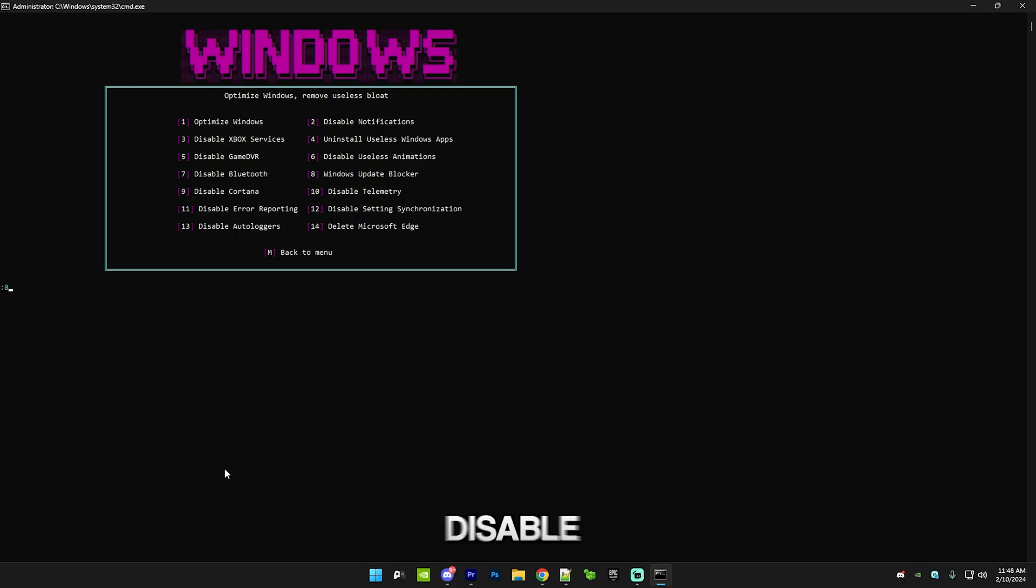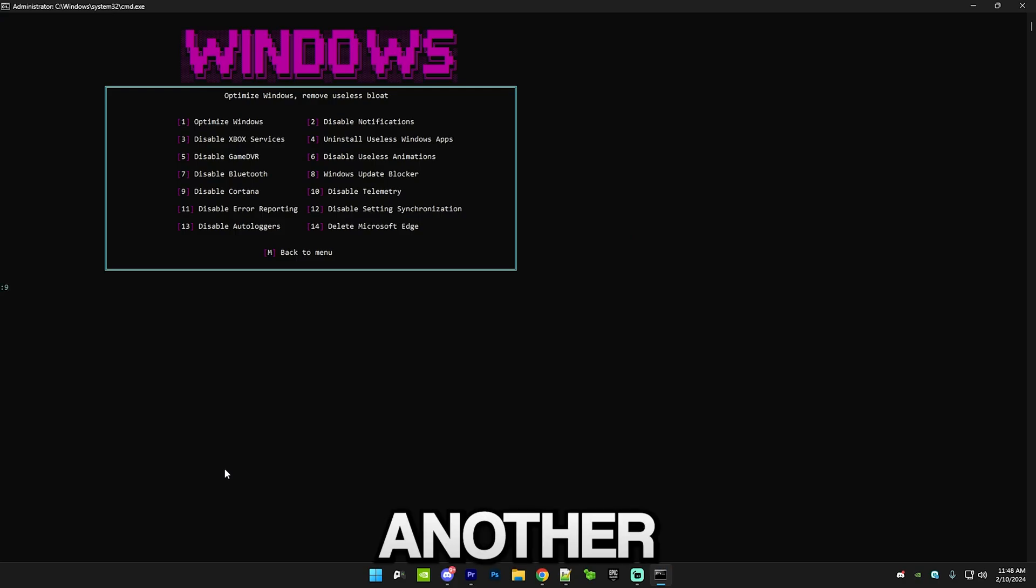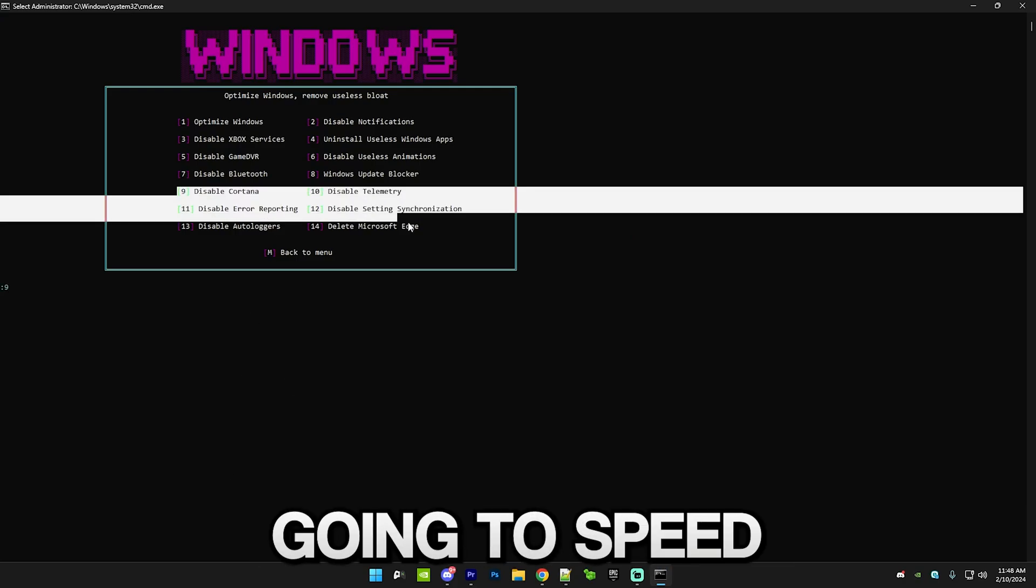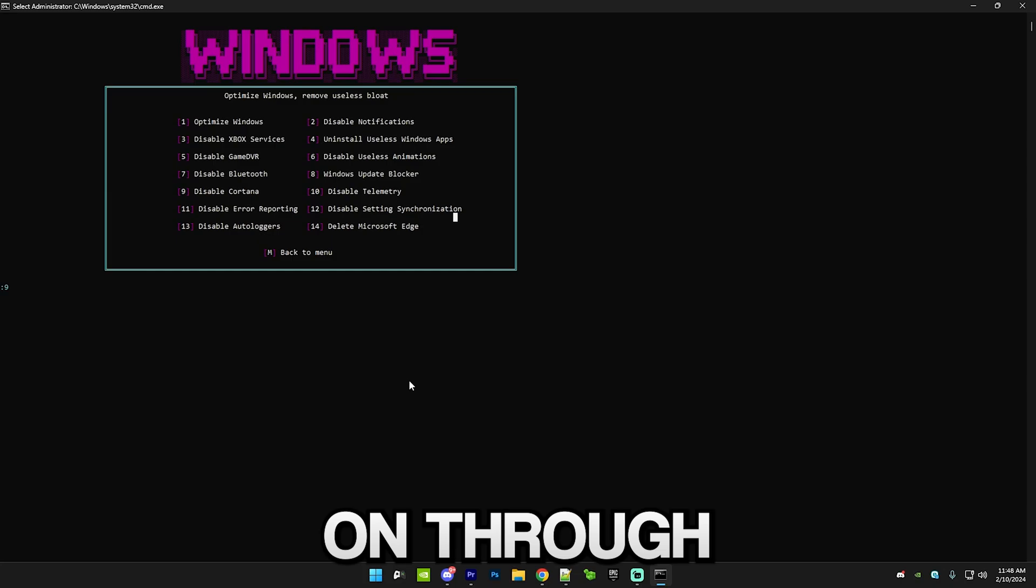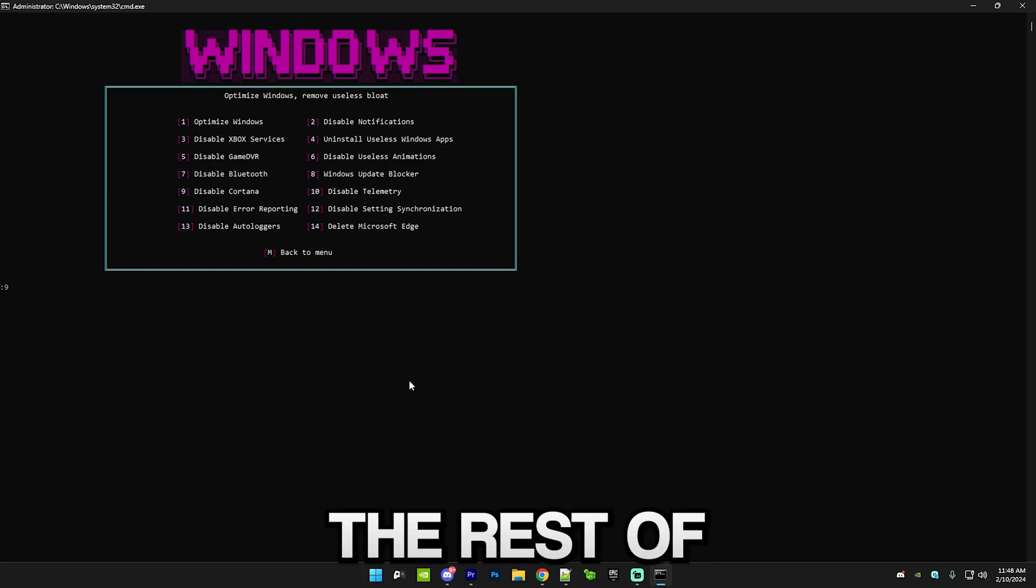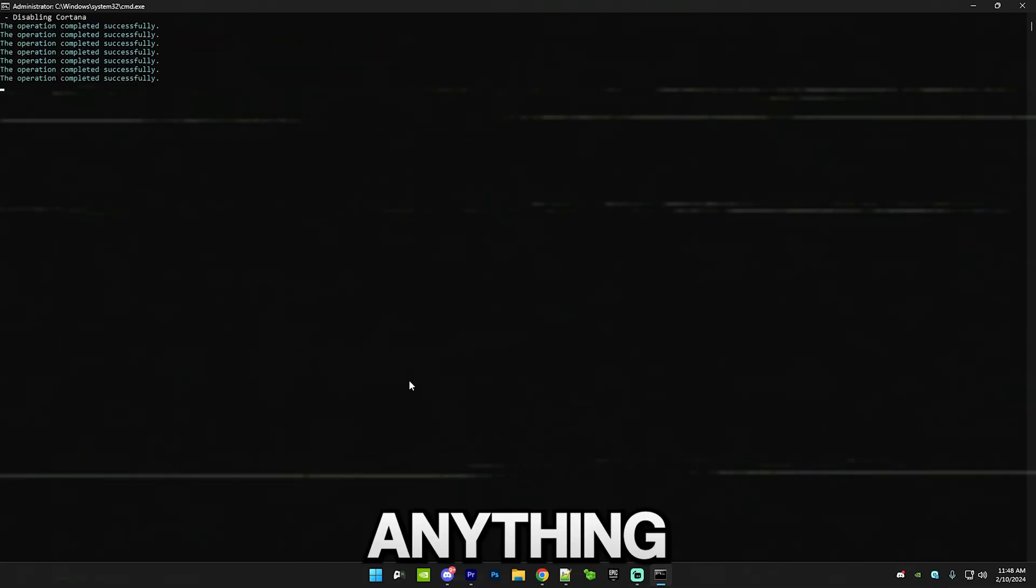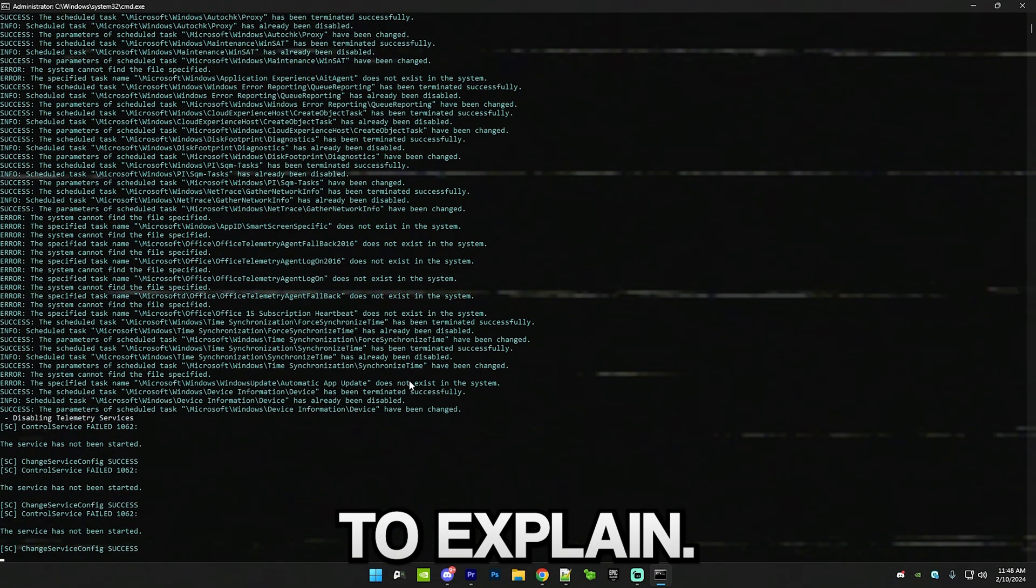After that we have disable Cortana which is disabling another useless feature. I'm just gonna speed through the rest of the six options since there isn't really anything to explain.